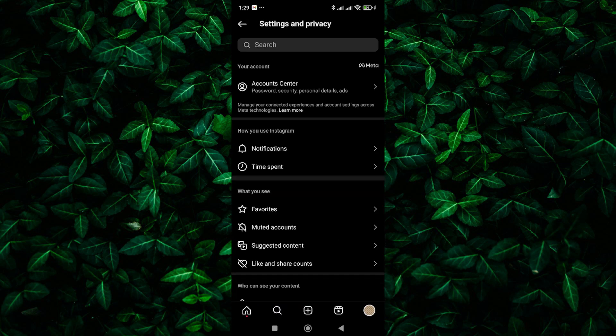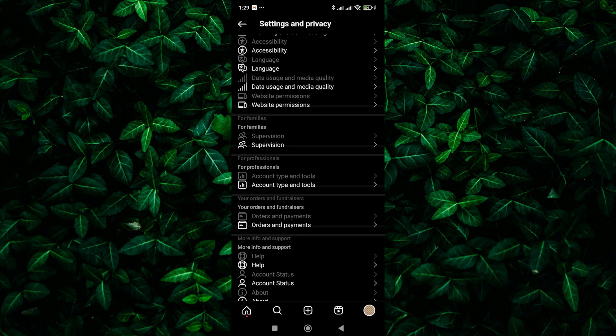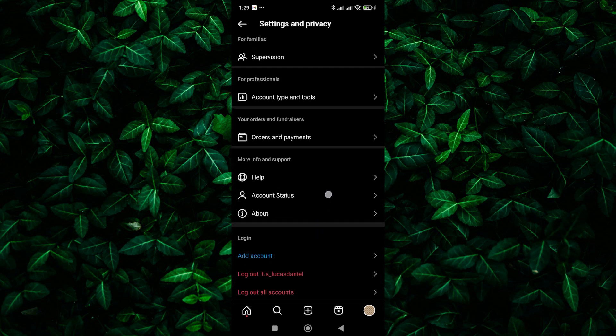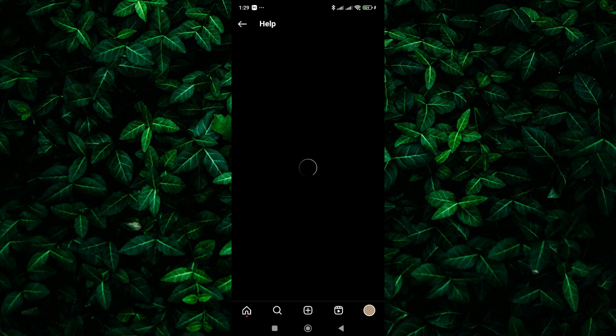On the menu, tap on settings and privacy. Now that you're in settings, it's time to find the option to report the problem. Scroll down and look for an option called help. Tap on it.